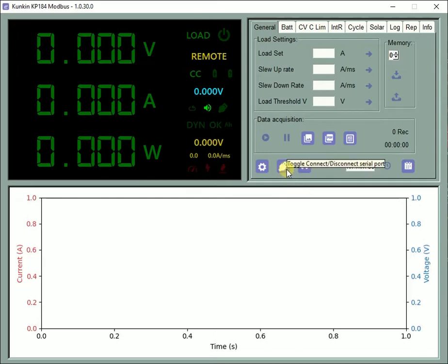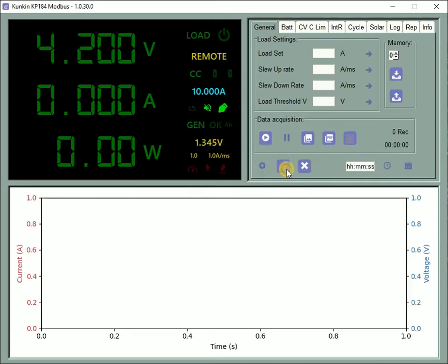Use this button to toggle the serial connection on off status. The serial connection status indicator should light up.